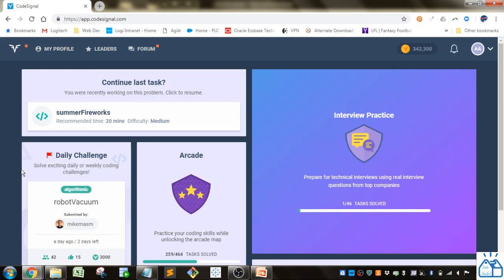Hello all, welcome back for another quick learning. Today we're going back to Code Signal to continue with our database SQL programming in the arcade.